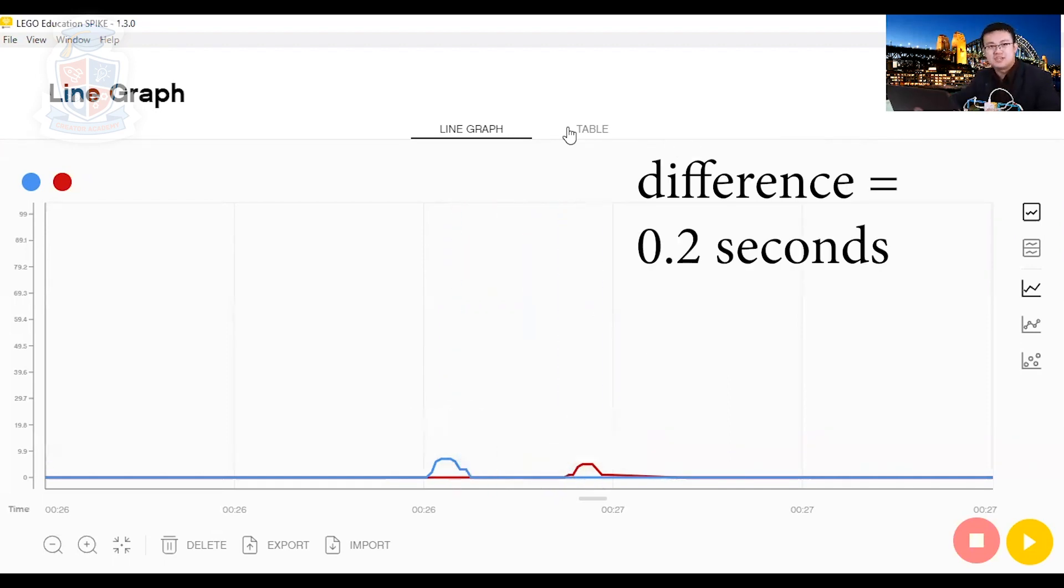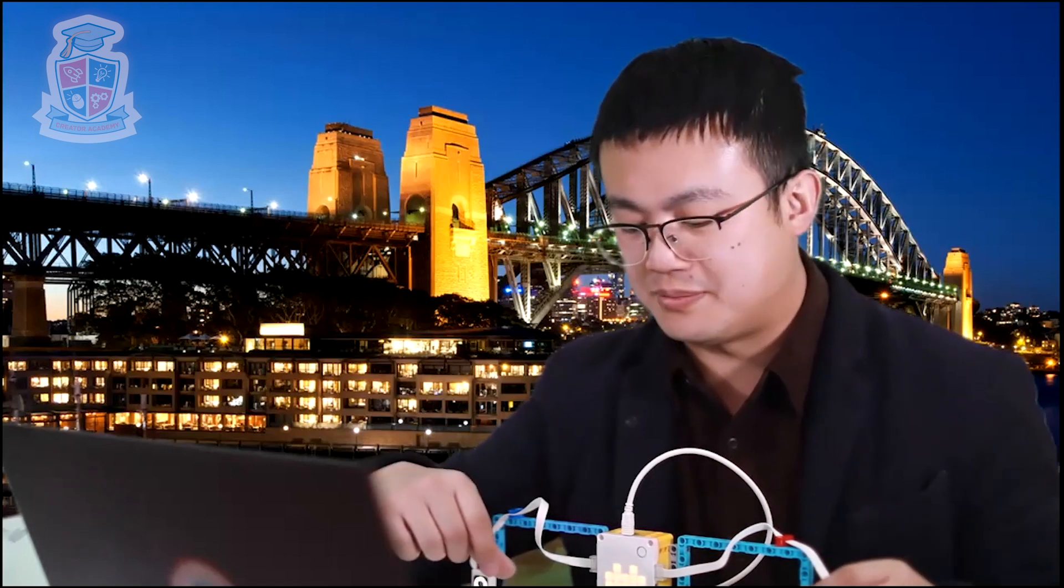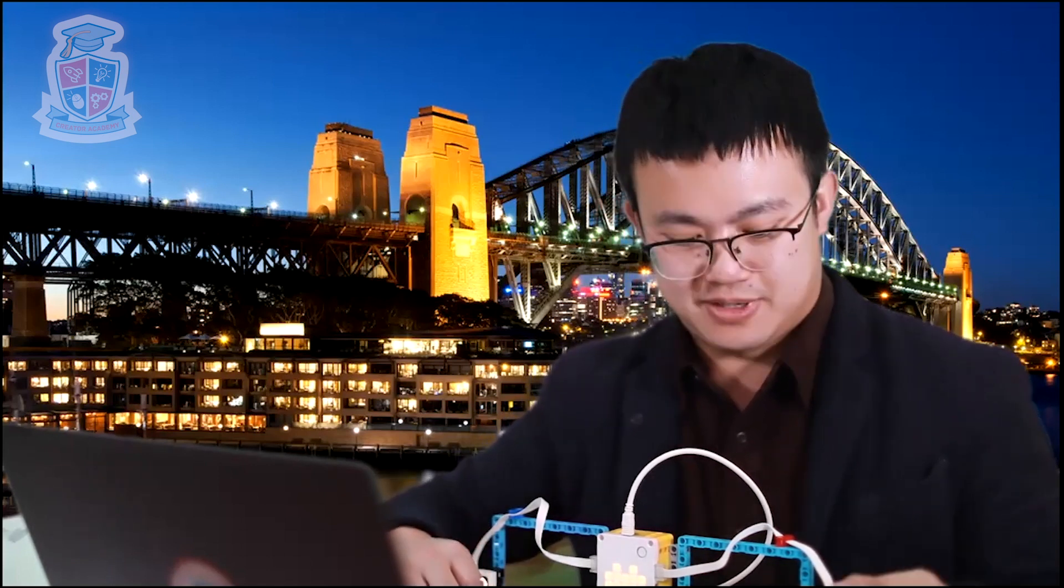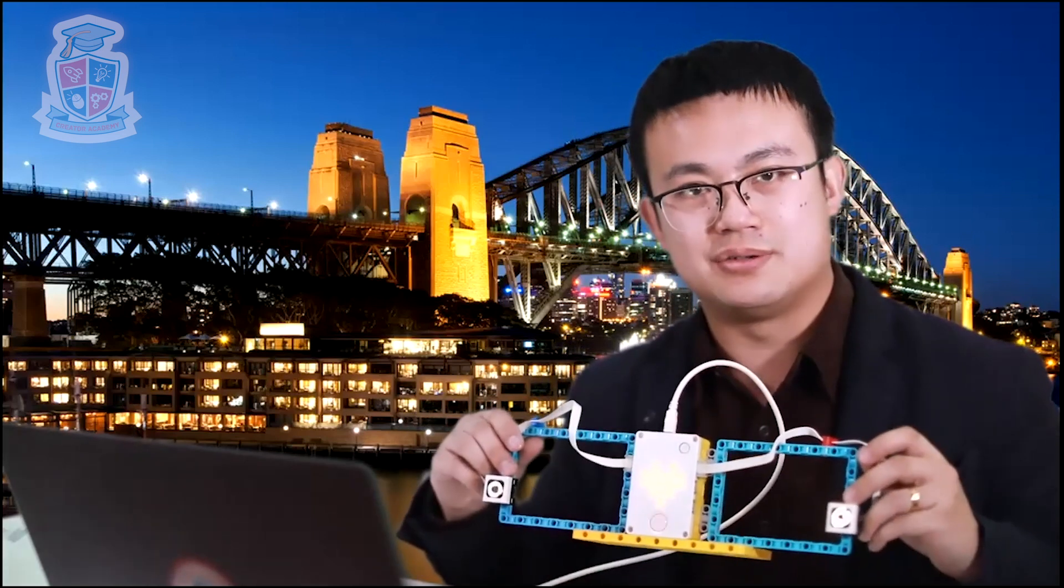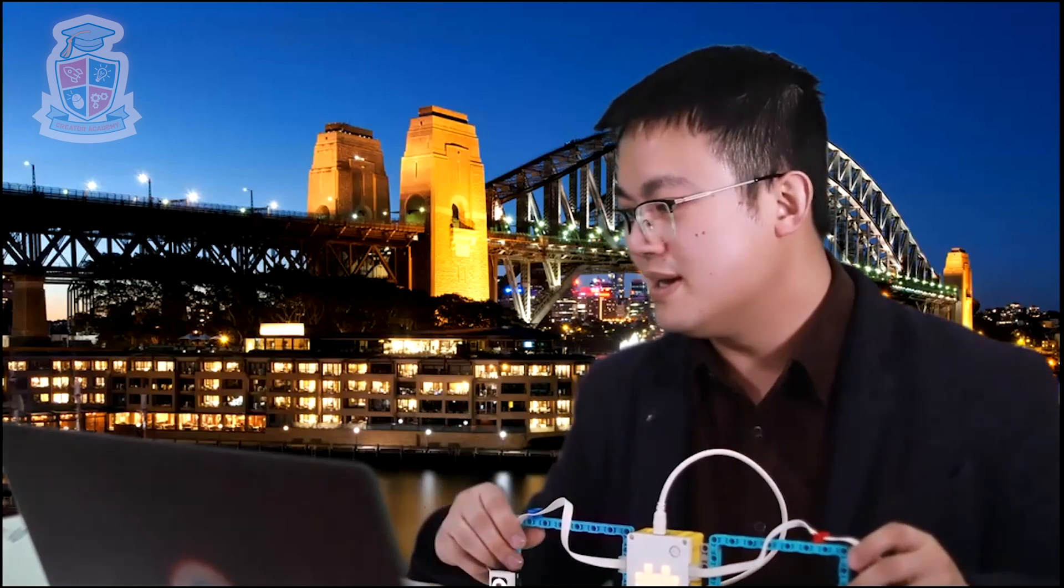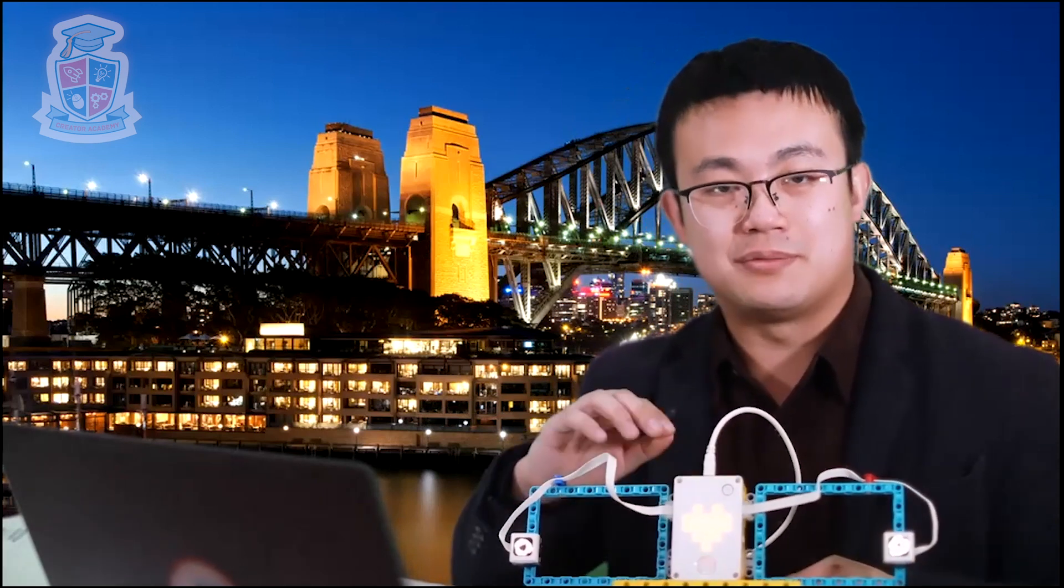In order to measure the speed, we need to detect the distance over time. So now we have the time readings from looking at the graph. But now we need to get the distance between our two sensors. And this is an important part of our experiment.